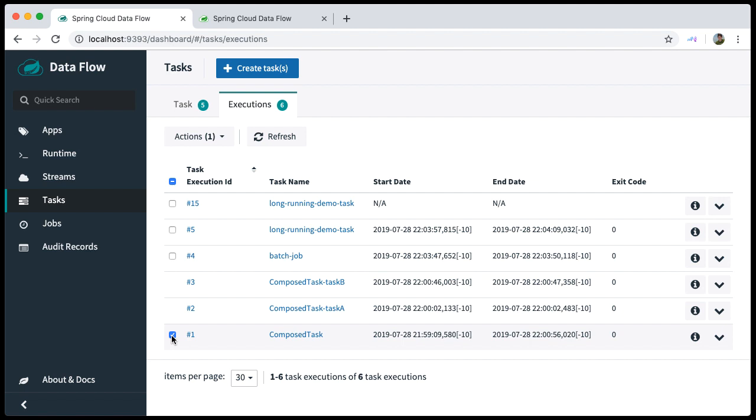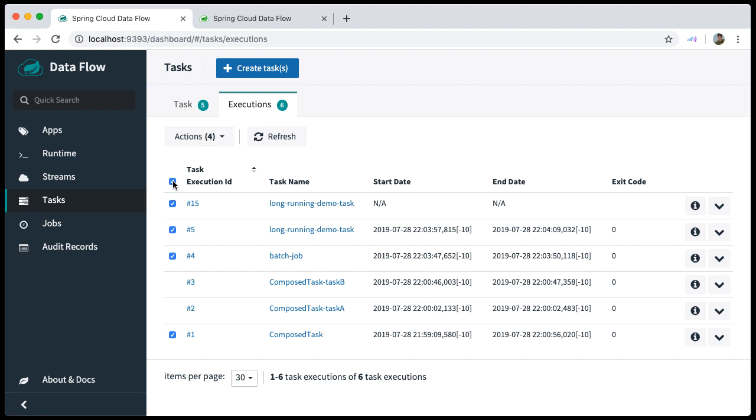The feature of deleting task executions gives you an easy way to clean up your persistence store directly from within the dashboard UI. Let's bulk remove all task executions. Simply select all task executions and press Clean Up Task Executions.